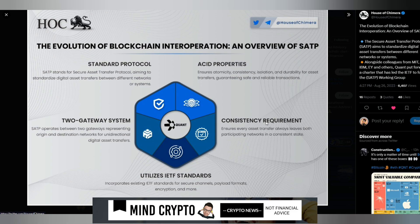As we can see here from this infographic, the evolution of blockchain Standard Protocol. SATP stands for Secure Asset Transfer Protocol, aiming to standardize digital asset transfers between different networks or systems.